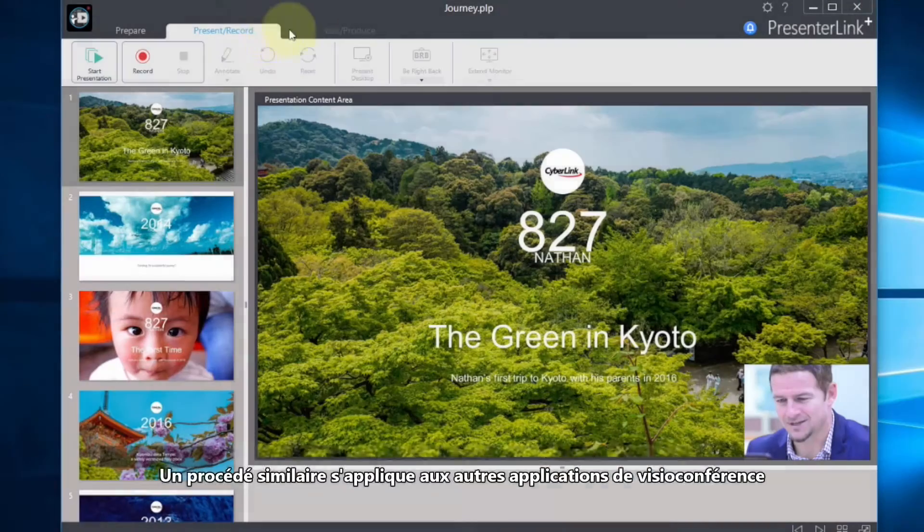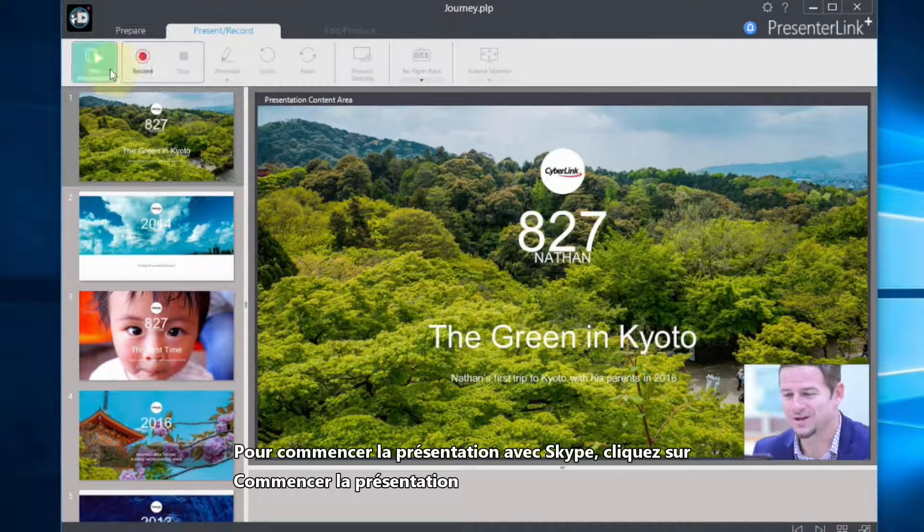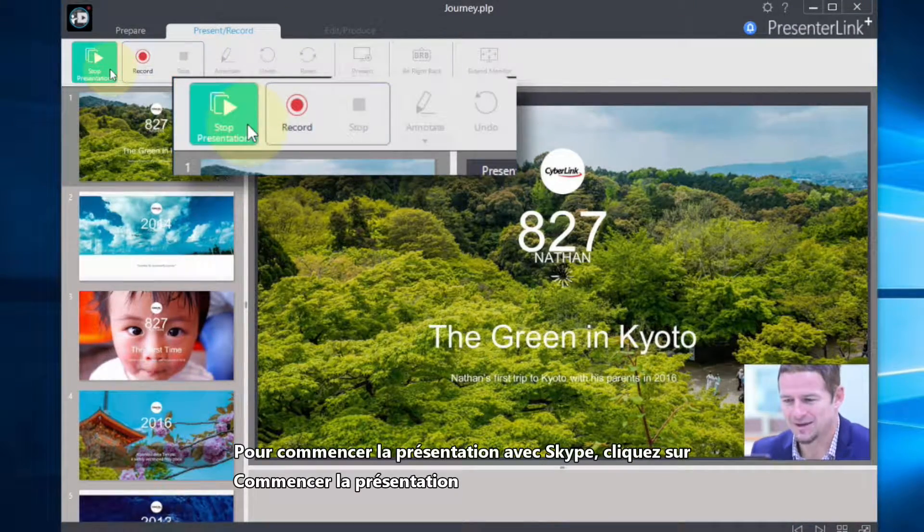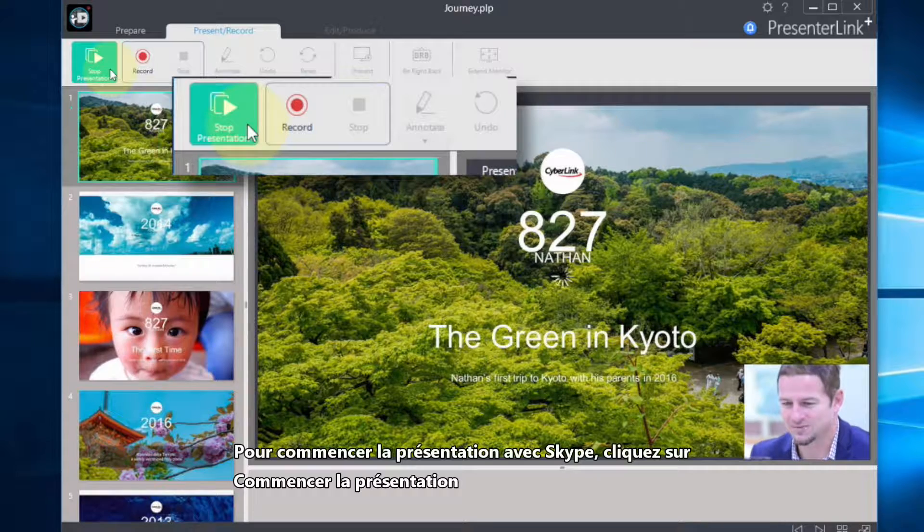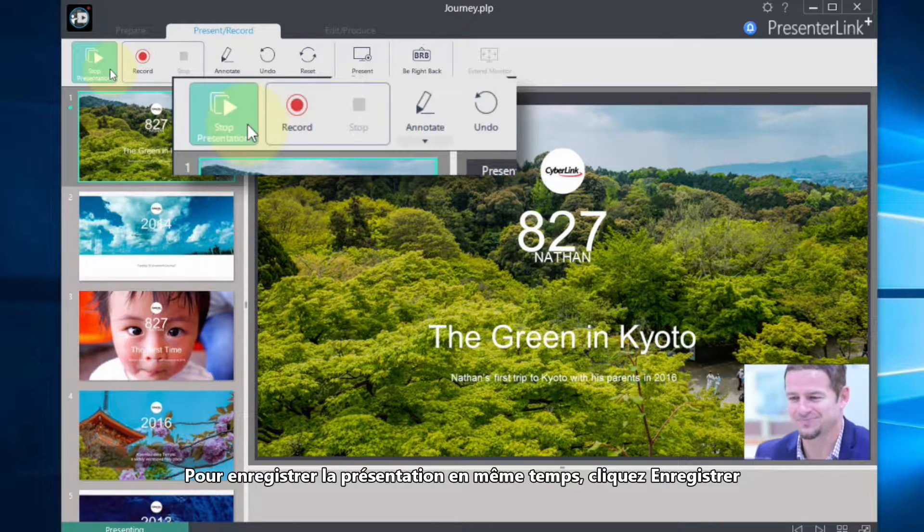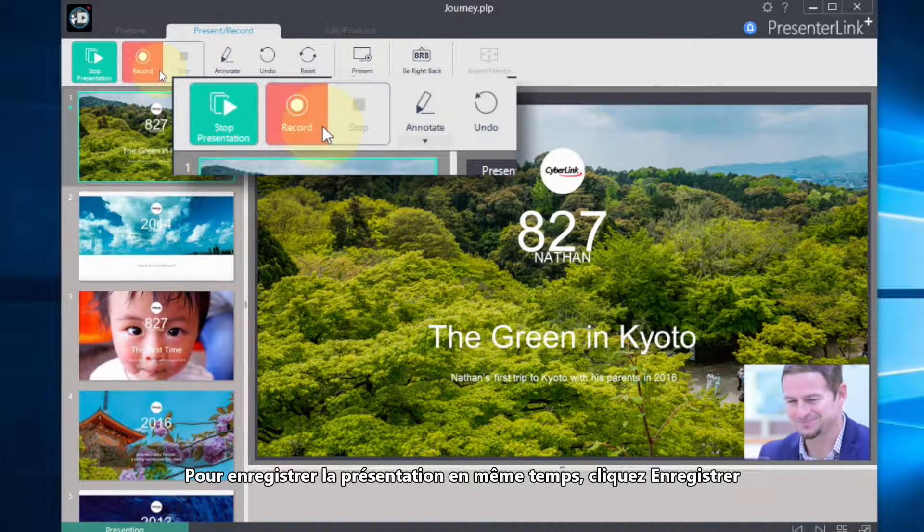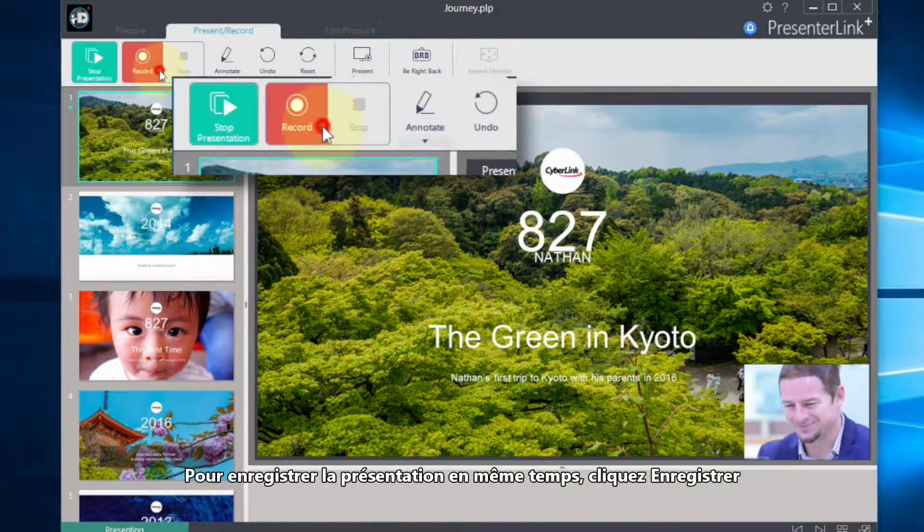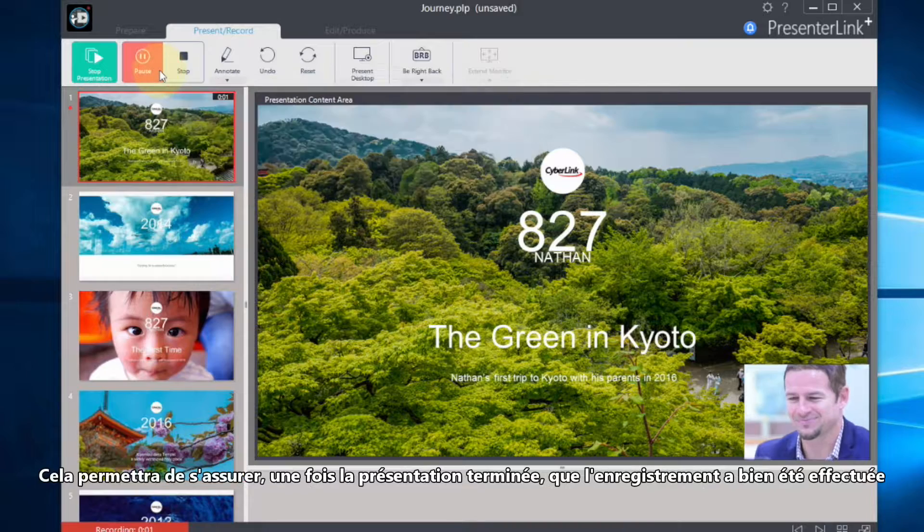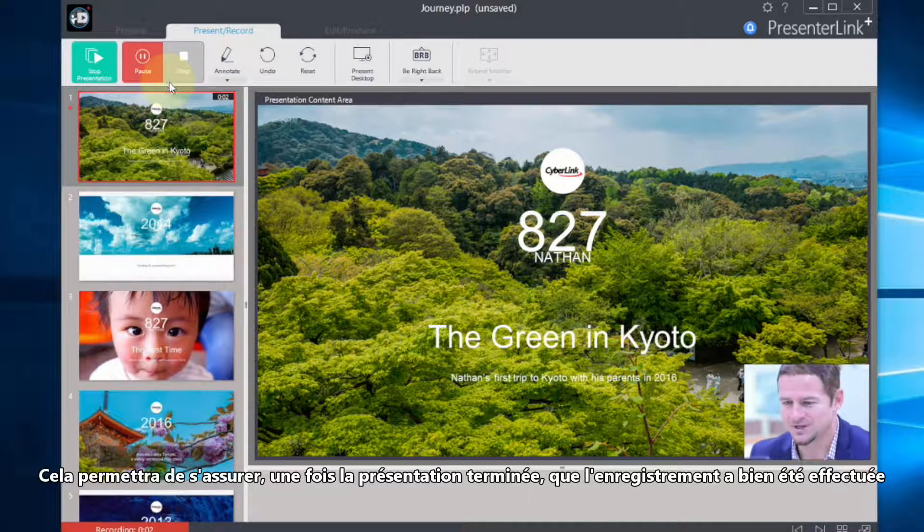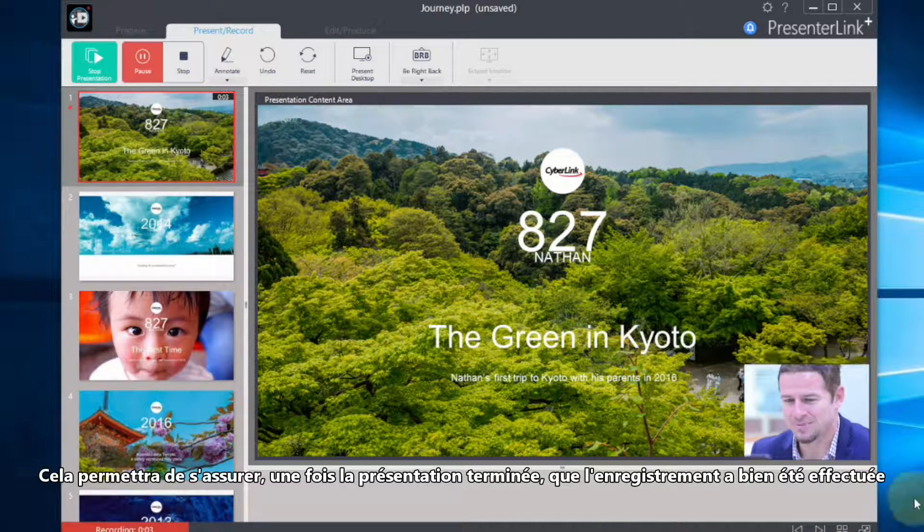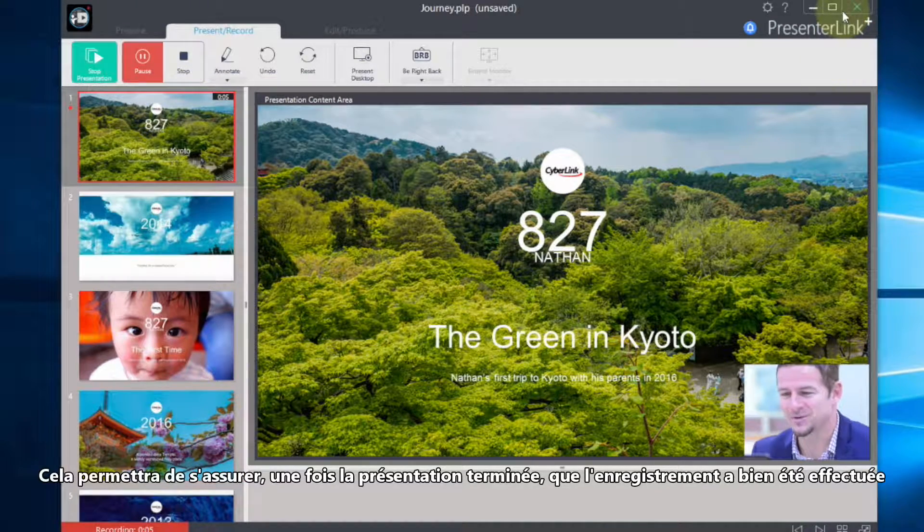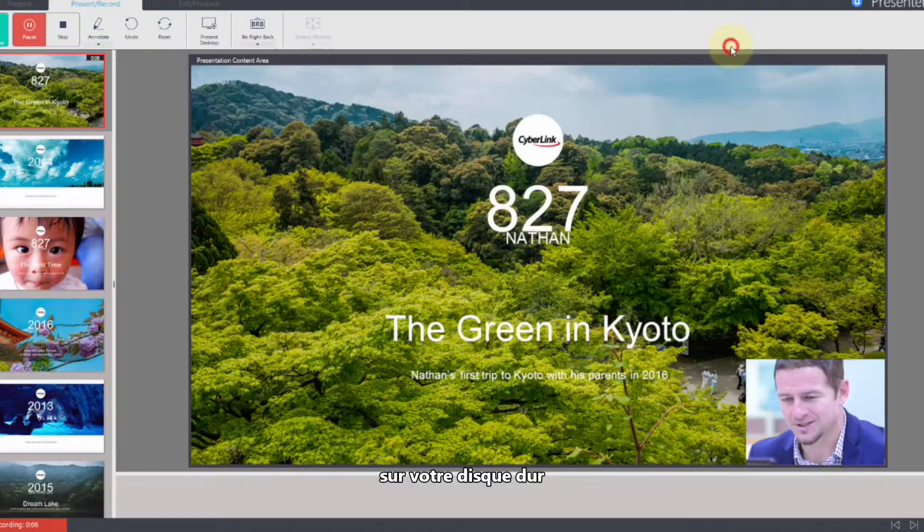To begin presenting through Skype, simply click Start Presentation. To record the presentation at the same time, click Record. This will ensure that once you've finished the presentation, the recording will be saved to a file on your local hard drive.